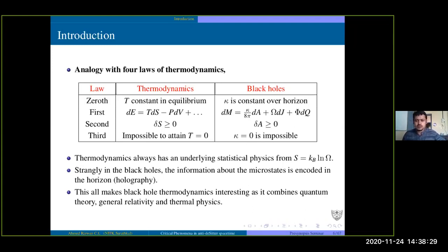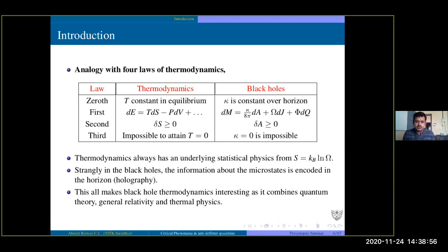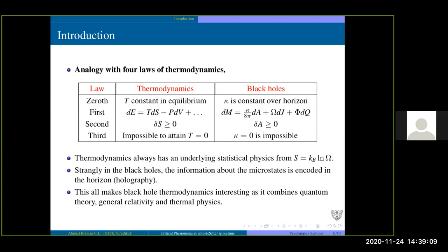From usual statistical physics, thermodynamics has an underlying statistical microstructure given by Boltzmann's relation S equals k_B ln Ω, where Ω is the number of microstates. Strangely, in black holes the entropy is proportional to the area of the horizon, meaning the information content about the microstate is encoded on the horizon. So information about the bulk of a system is encoded on the boundary, which is very familiar in holography — where in a two-dimensional image you see a three-dimensional picture.